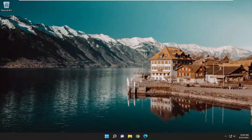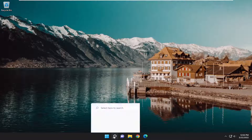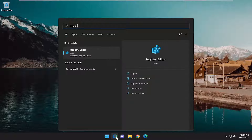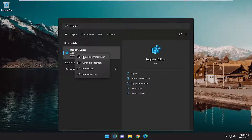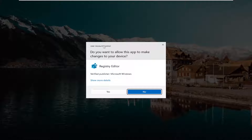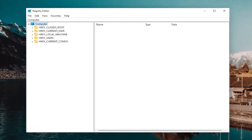If you're still having a problem, which is more likely than not, open up the search menu and type in regedit. The best match should be the Registry Editor. Go ahead and right-click on that and select Run as administrator. If you receive a User Account Control prompt, select yes. Now before you proceed in the registry, I would suggest you create a backup of it.